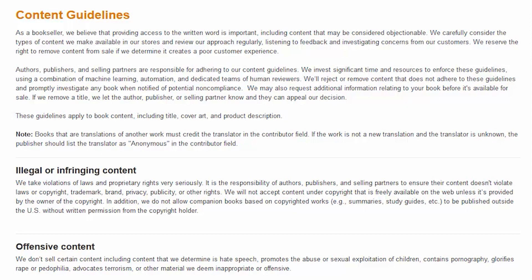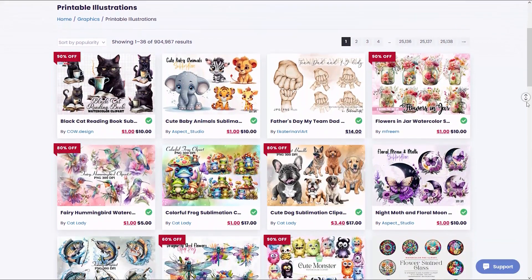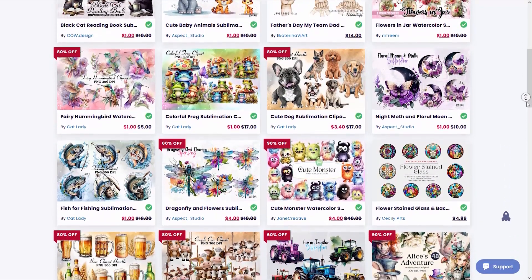So in their content guidelines, under the heading of illegal or infringing content, KDP clearly states that they will not accept content under copyright that is freely available on the web, unless it is provided by the owner of that copyright. That first part basically means you can't just download images from a Google image search and use them in your KDP books. You need to prove where the image came from and who holds the copyright on it, and then you must obtain written permission from that person to use it. This is where Creative Fabrica comes into play. Any artist who sells their artwork on Creative Fabrica has agreed in a legally binding contract to grant non-exclusive commercial usage rights to any customer who purchases their artwork, just as long as they use it within the terms of Creative Fabrica's commercial licensing agreement.